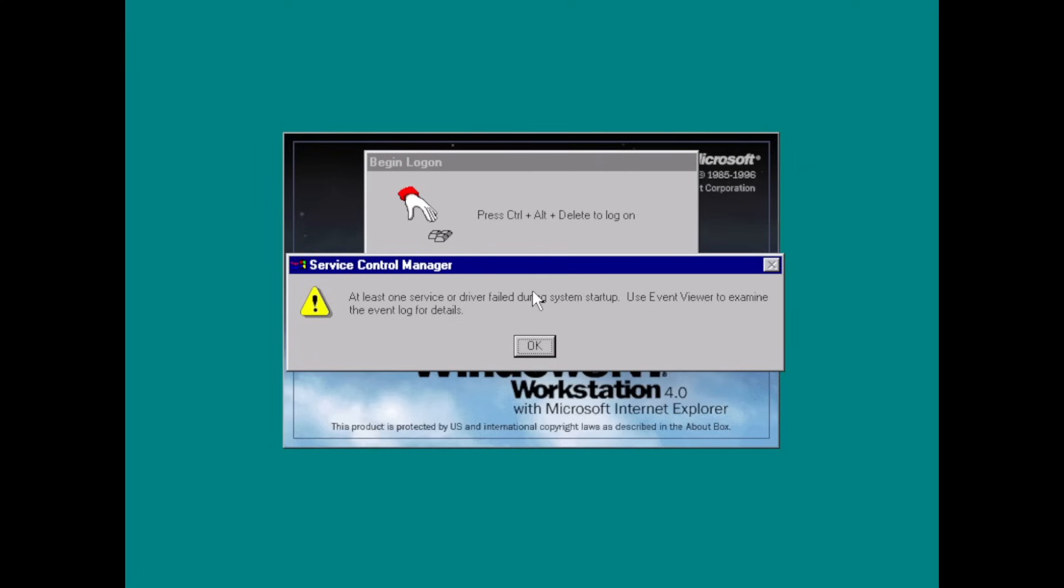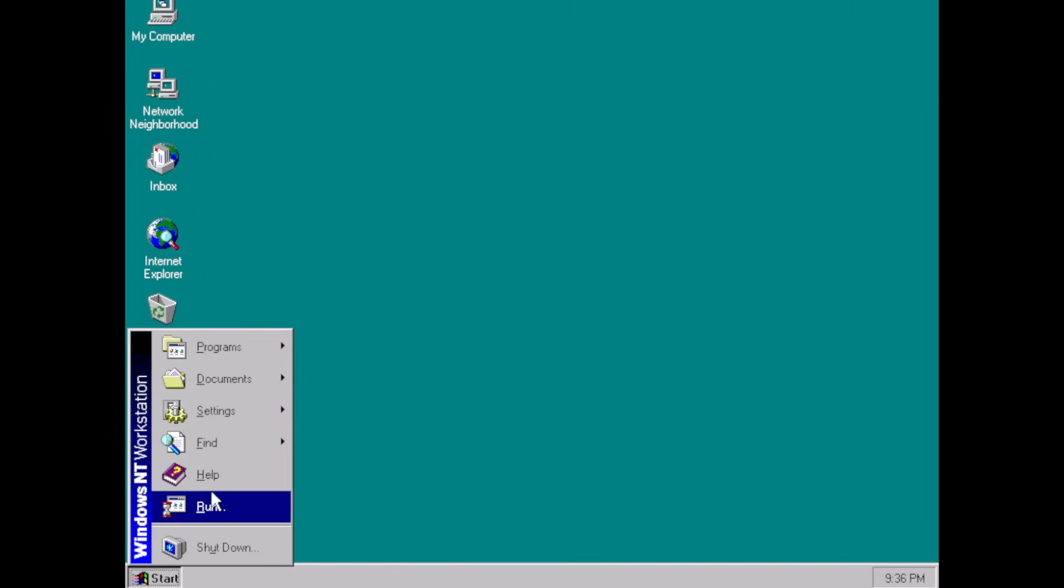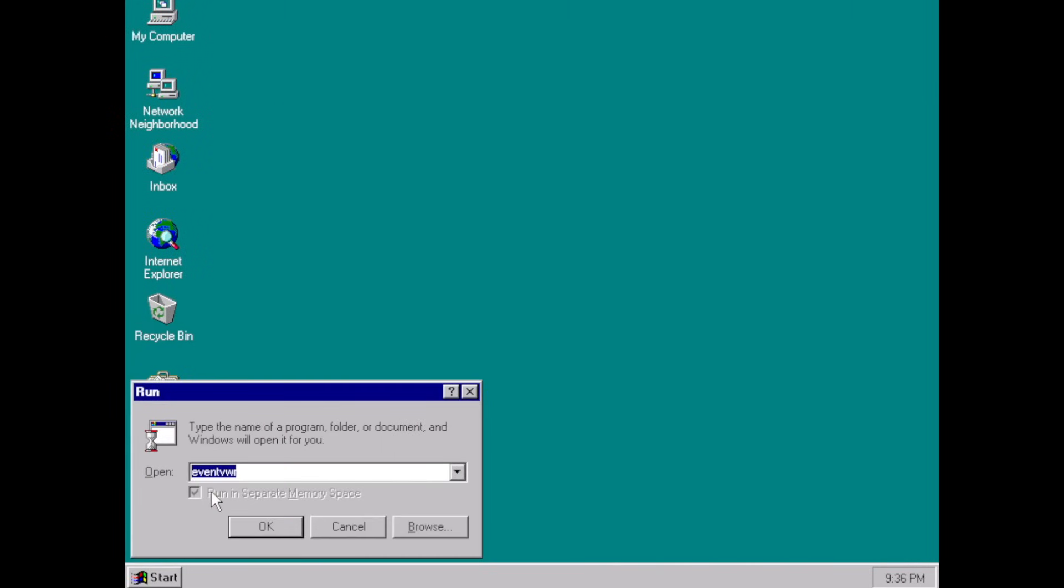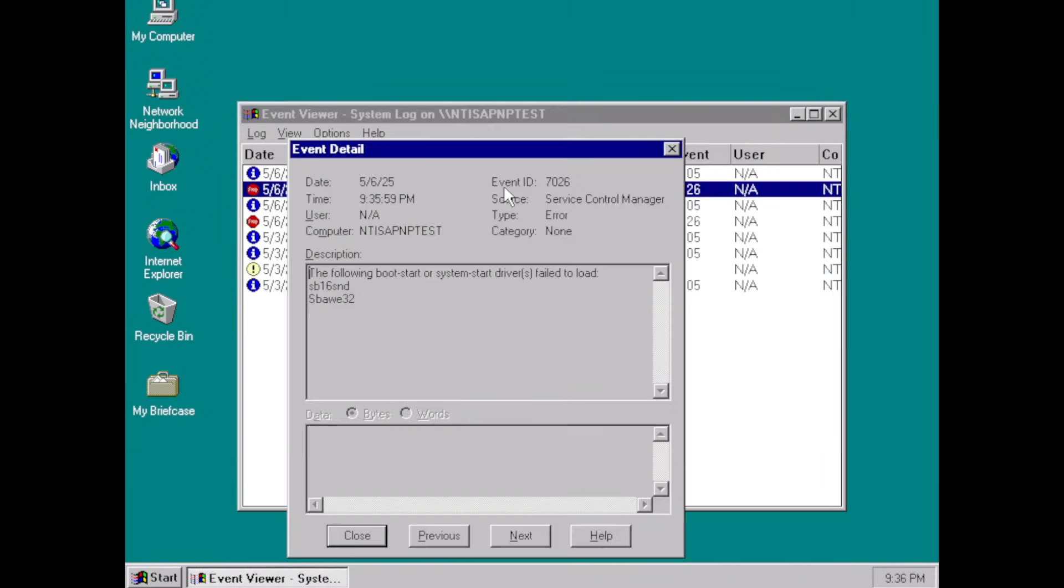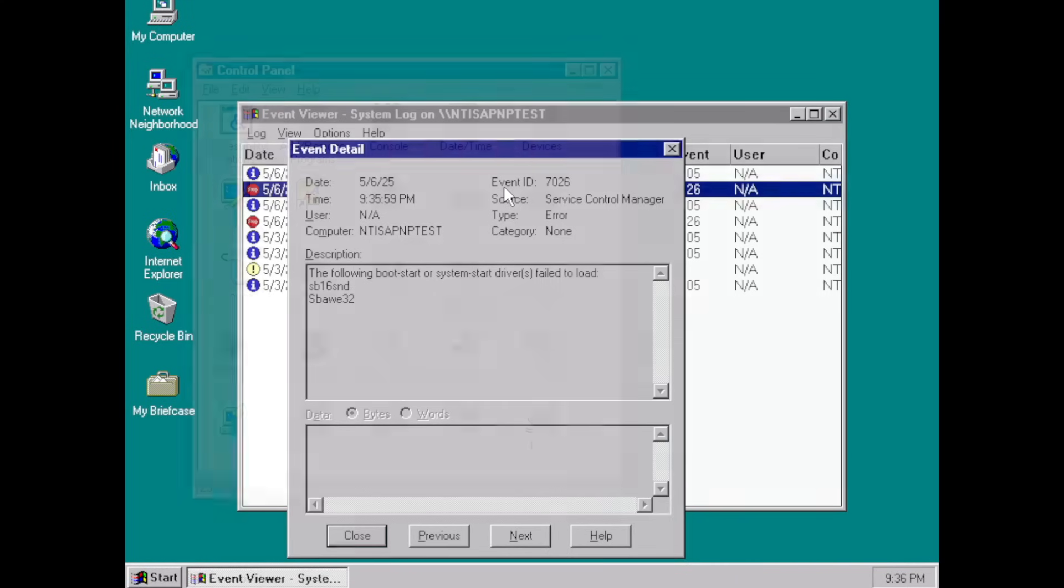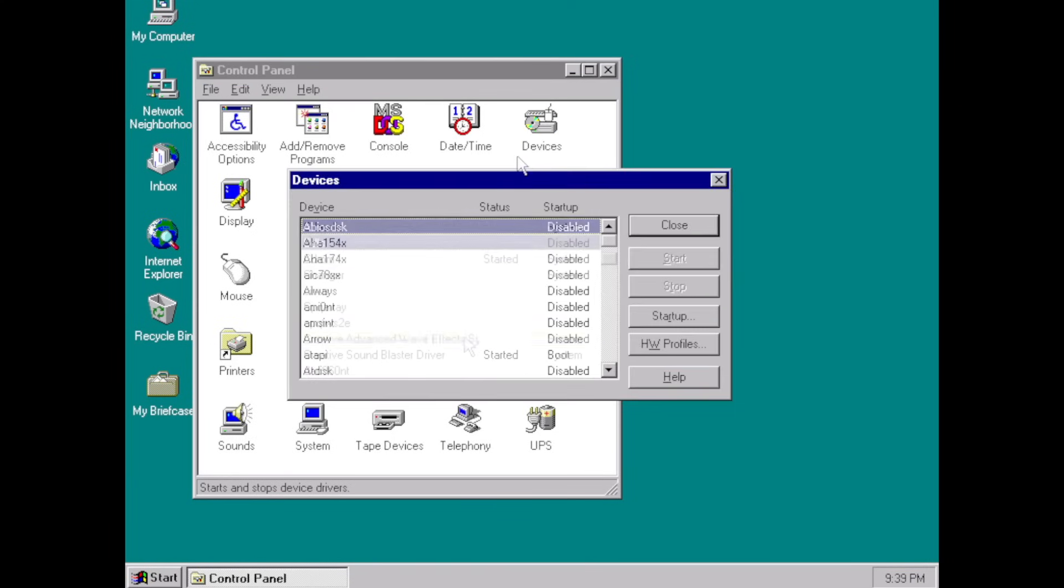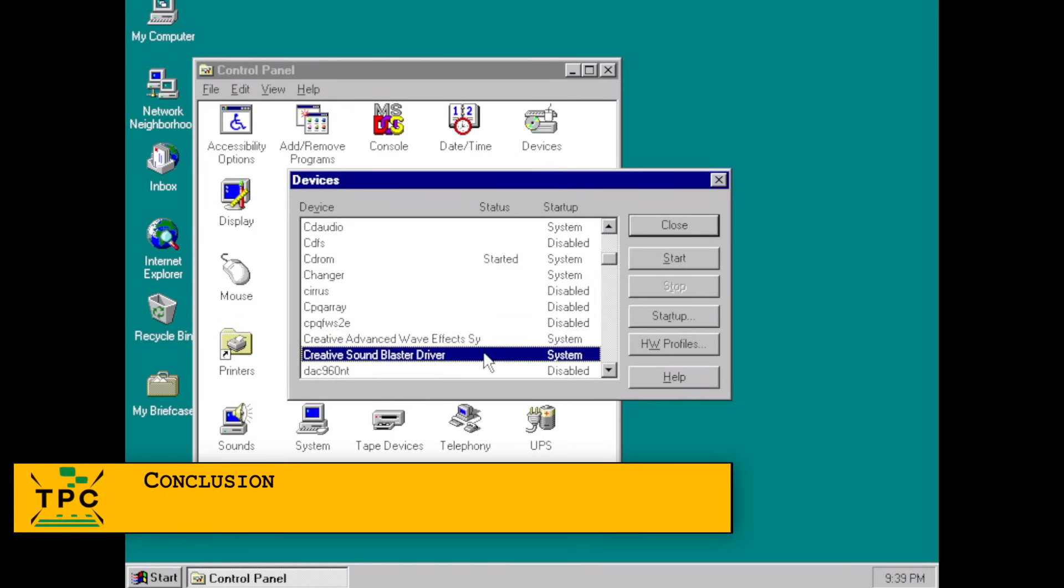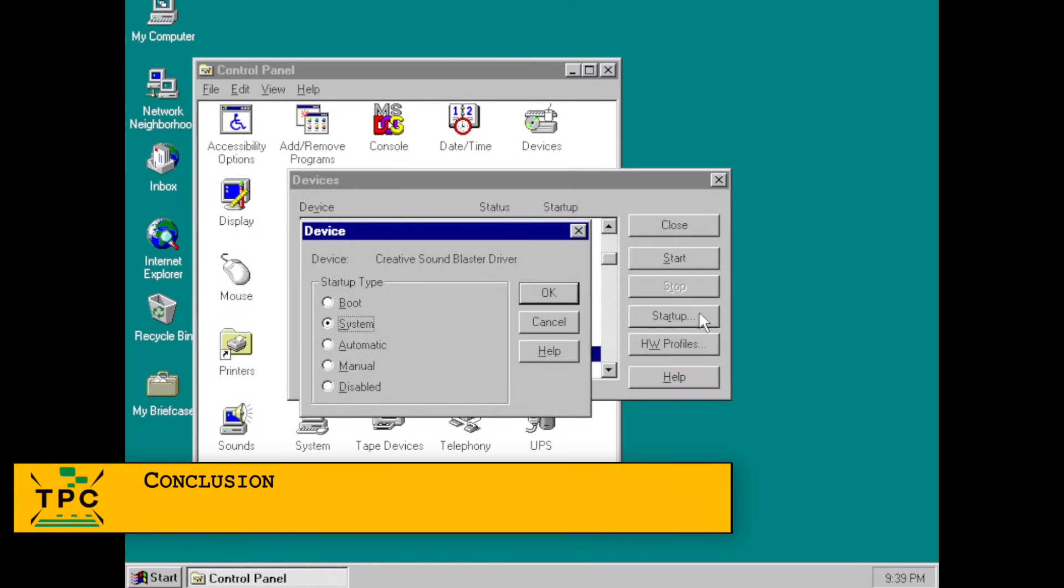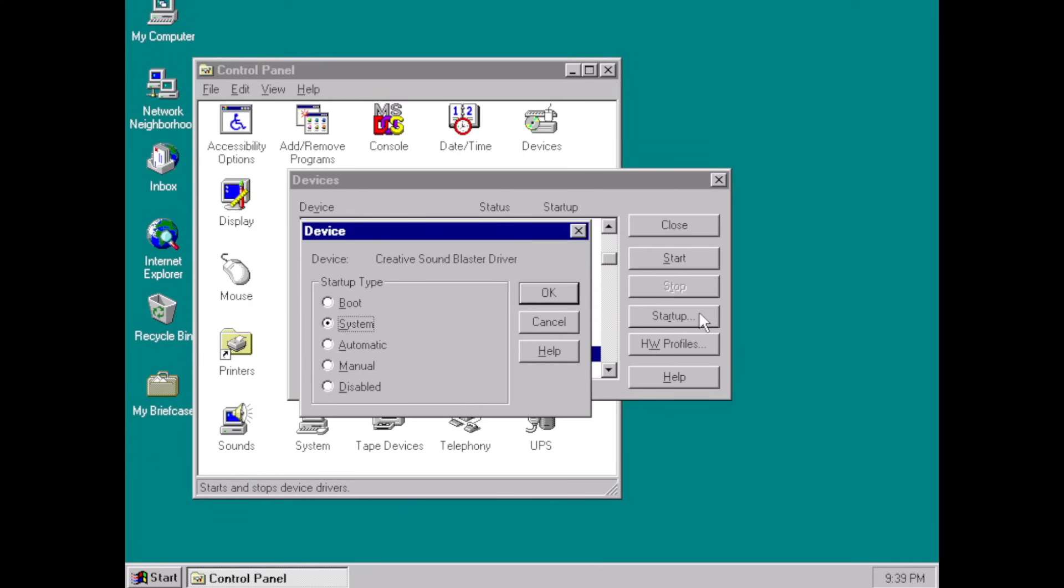No detection of hardware removal and no graceful fallback. If you pull out the PNP card, NT just throws a vague error at startup and logs something to the event log as shown here to indicate a driver failed to load. The ISA PNP service doesn't remove or disable the old driver. It simply wasn't built for that. So yes, NT 4.0 technically had plug-and-play, but it was experimental and limited. It worked only under the right conditions.